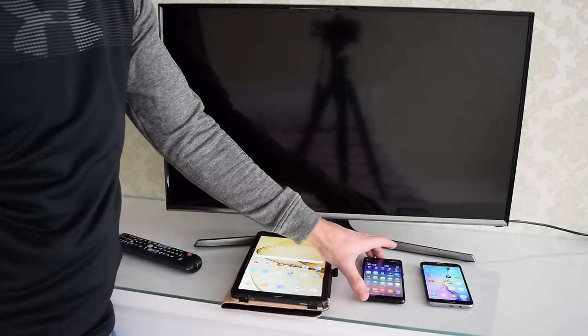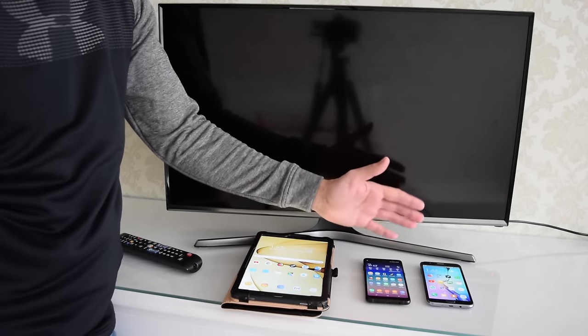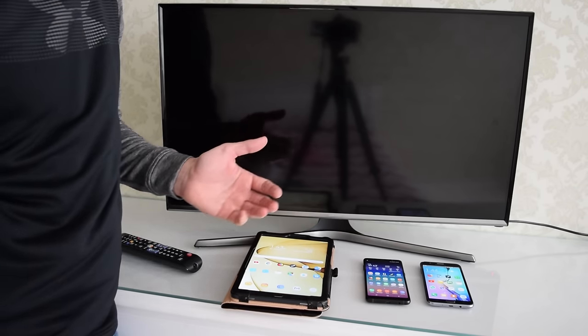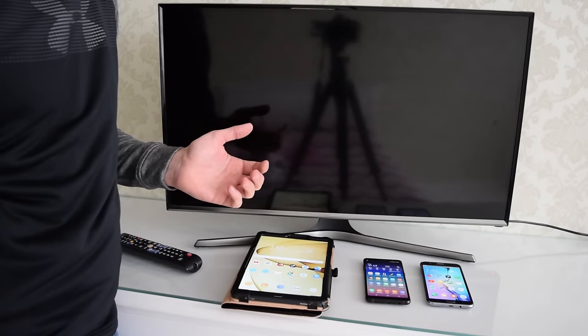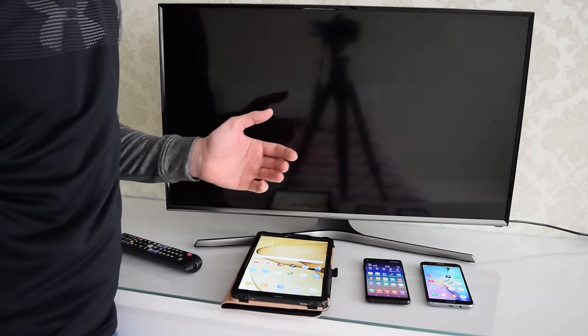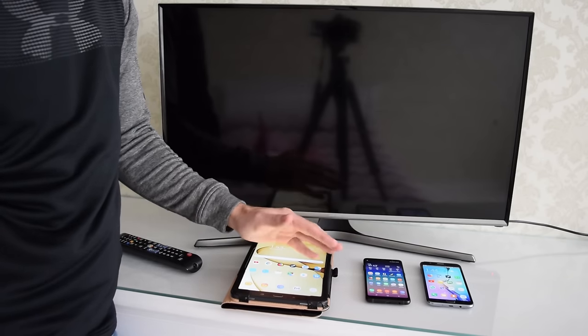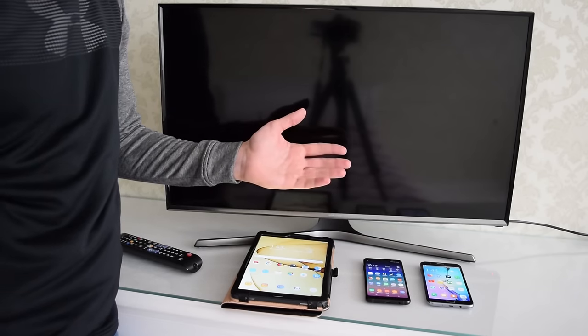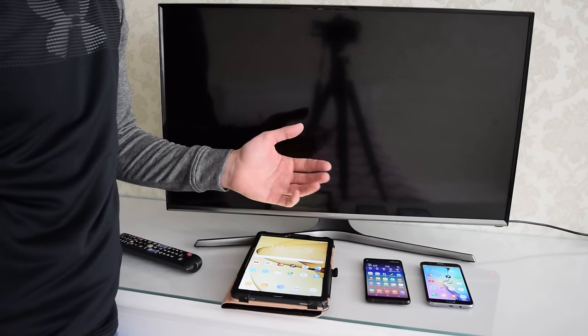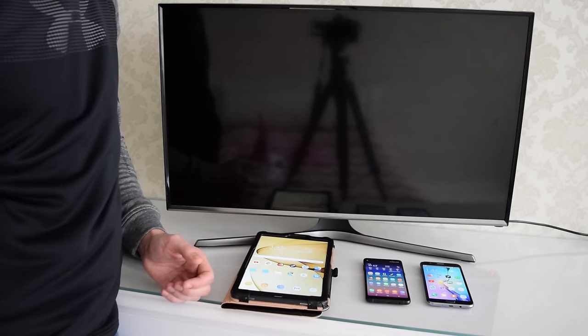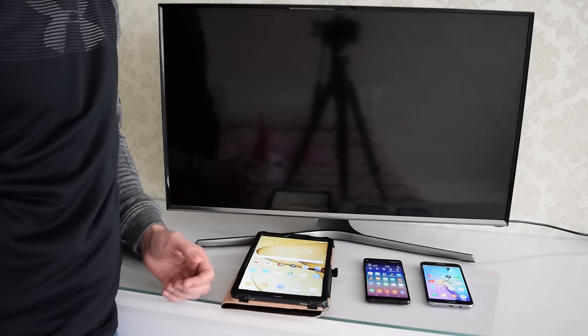In this video I'm going to show you how to connect your smartphone or tablet to a smart TV directly via Wi-Fi. Once connected, whatever you display on your smartphone or tablet will also show up on your TV. This feature is called screen mirroring.